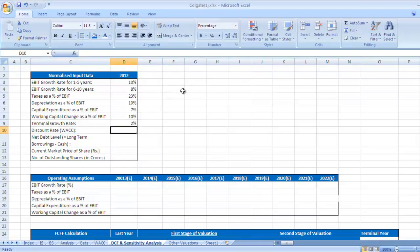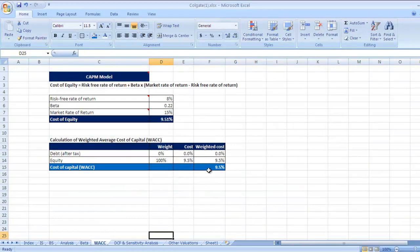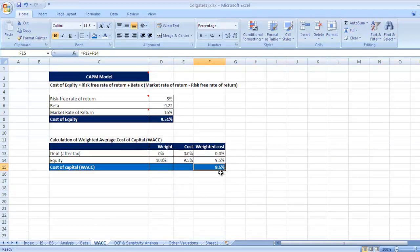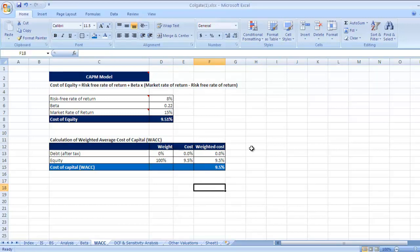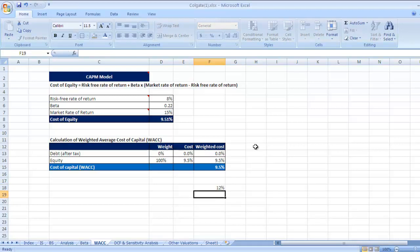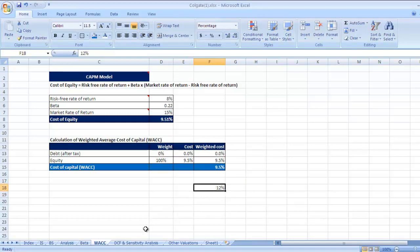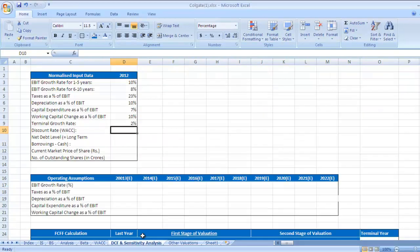Discount rate, WACC, which we have already calculated is 9.5 percent. But as I already said in video, 9.5 percent is too low. Since the risk is attached to an equity instrument or any company, I would like to take 12 percent rate as my expected rate or cost of equity. I would at least expect 12 percent from this company. So discount rate 12 percent.